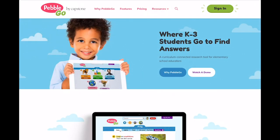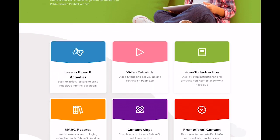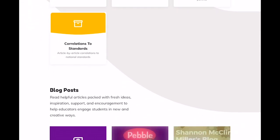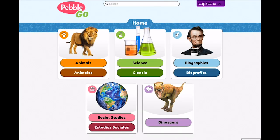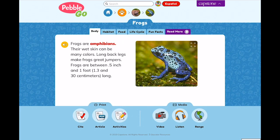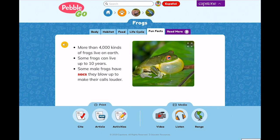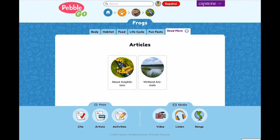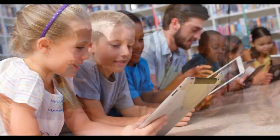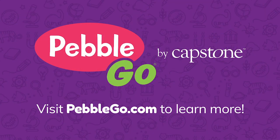Visit PebbleGo.com for more free resources to help you get the most out of your PebbleGo subscription. There you'll find lesson plans, activities, posters and much more. I hope you've enjoyed your quick tour of PebbleGo. It's easy to see how every piece, from the content to the navigation, has been thoughtfully designed to help K-3 students develop an appreciation for how to find credible facts and develop critical thinking skills. From all of us at Capstone, thanks for watching.